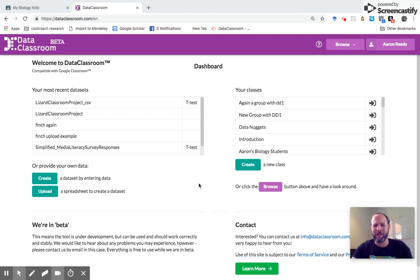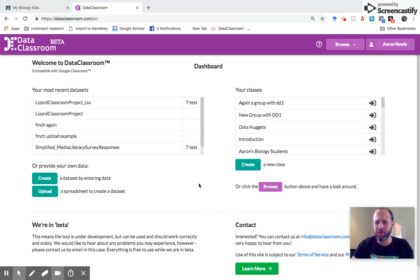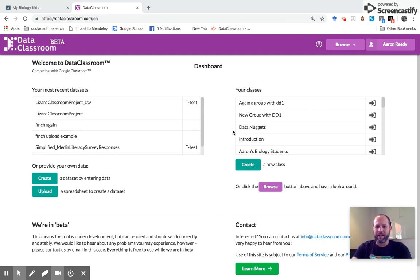Hi, I'm Aaron Reedy, co-founder of Data Classroom. Today I'm going to show you how to use Google Classroom to create a class of students and effectively create passwords for all of those students all in one go.